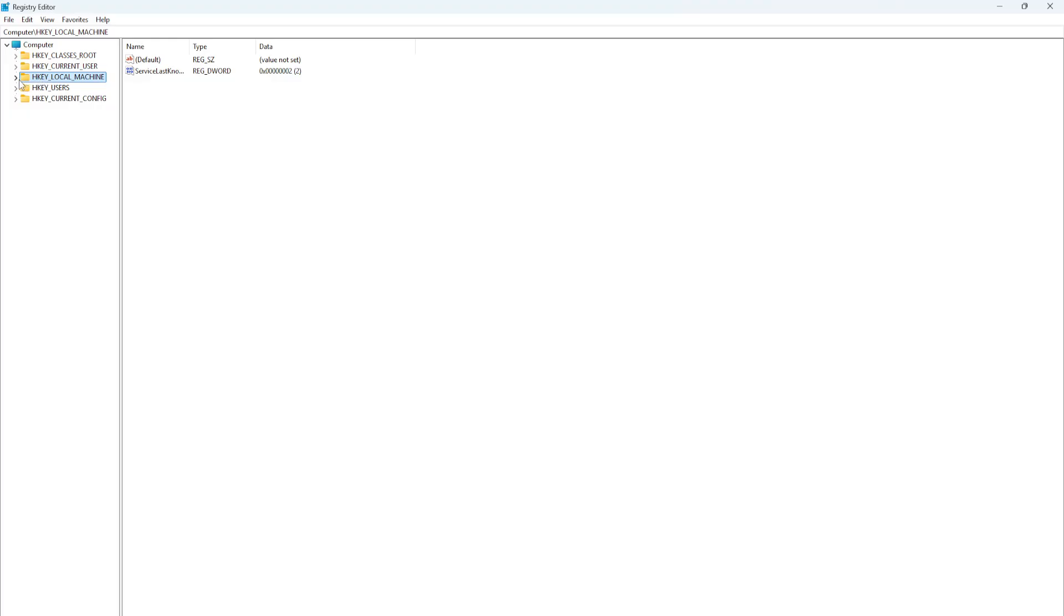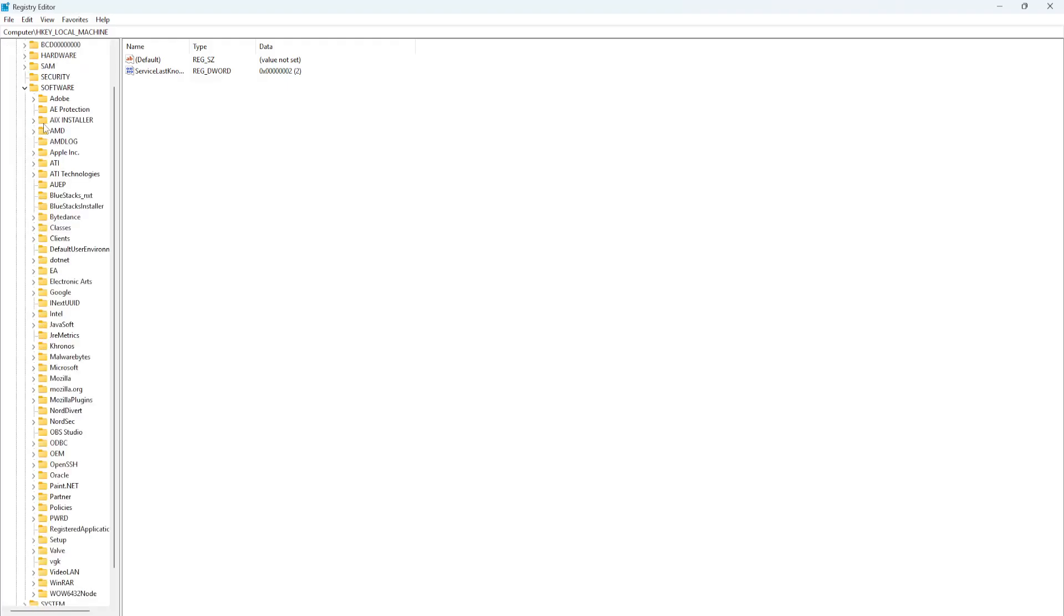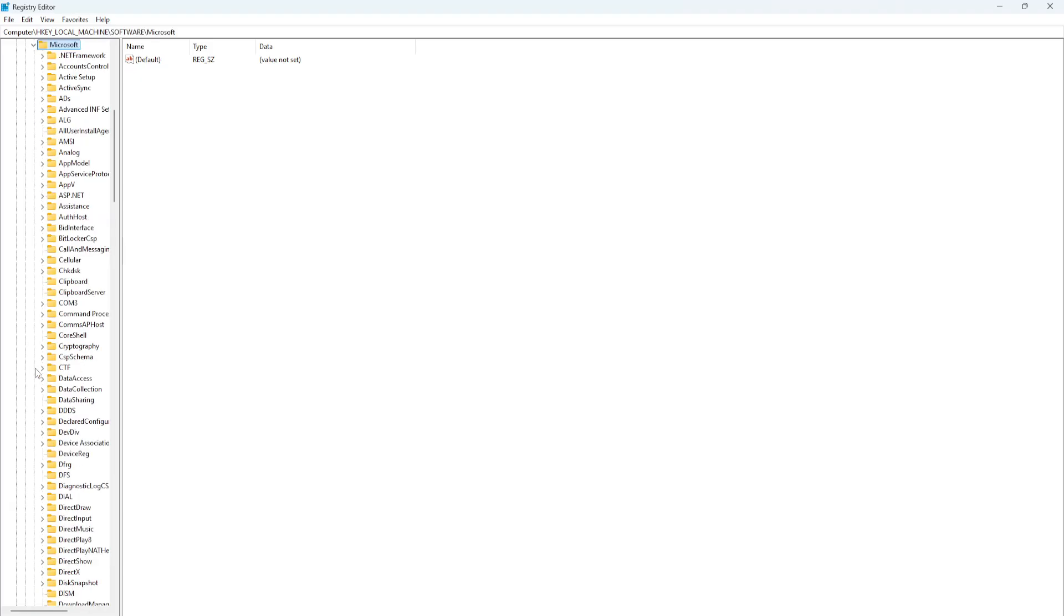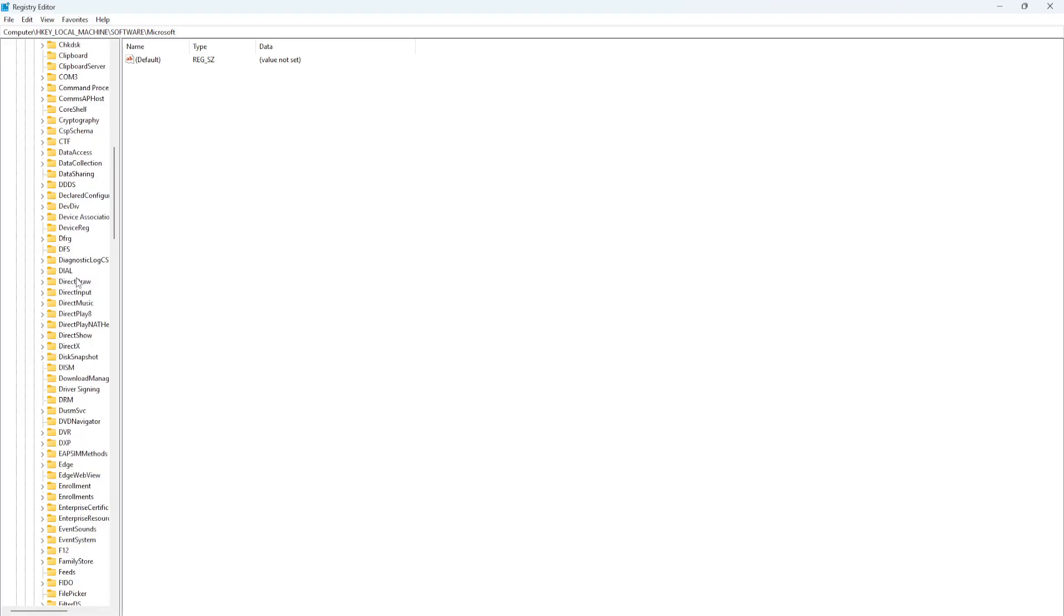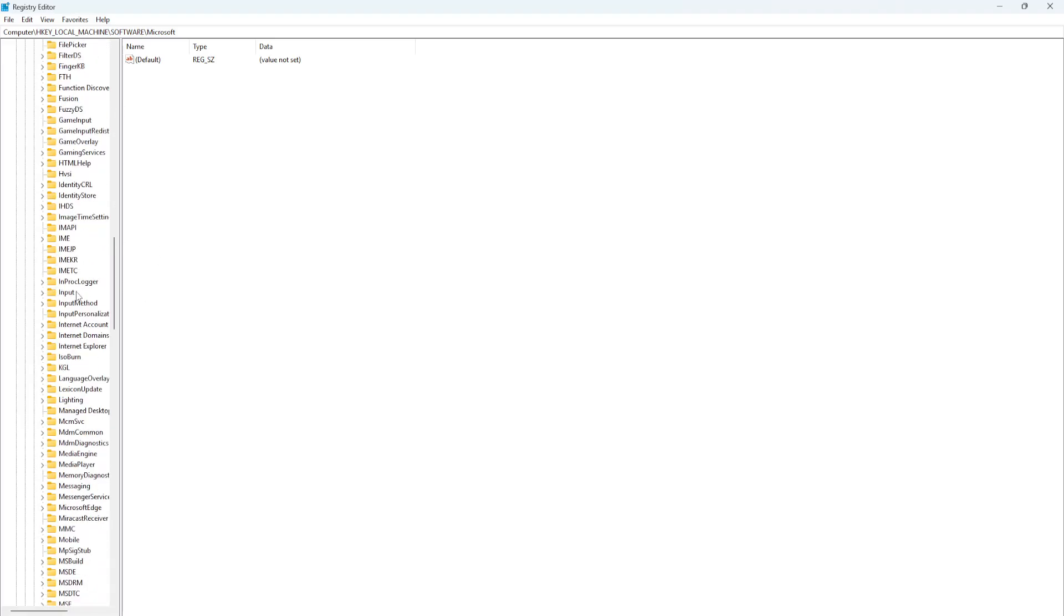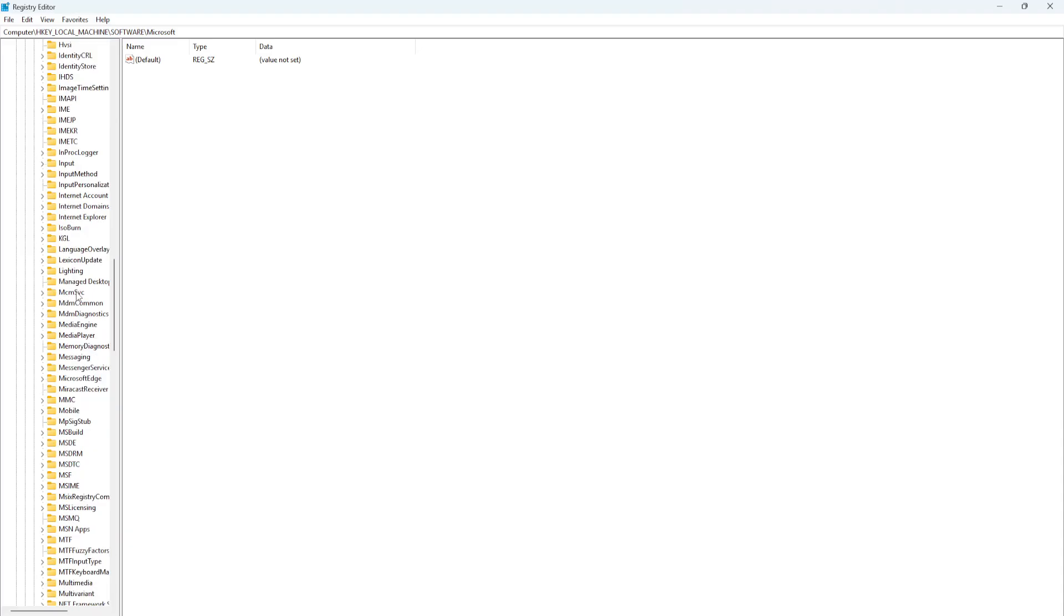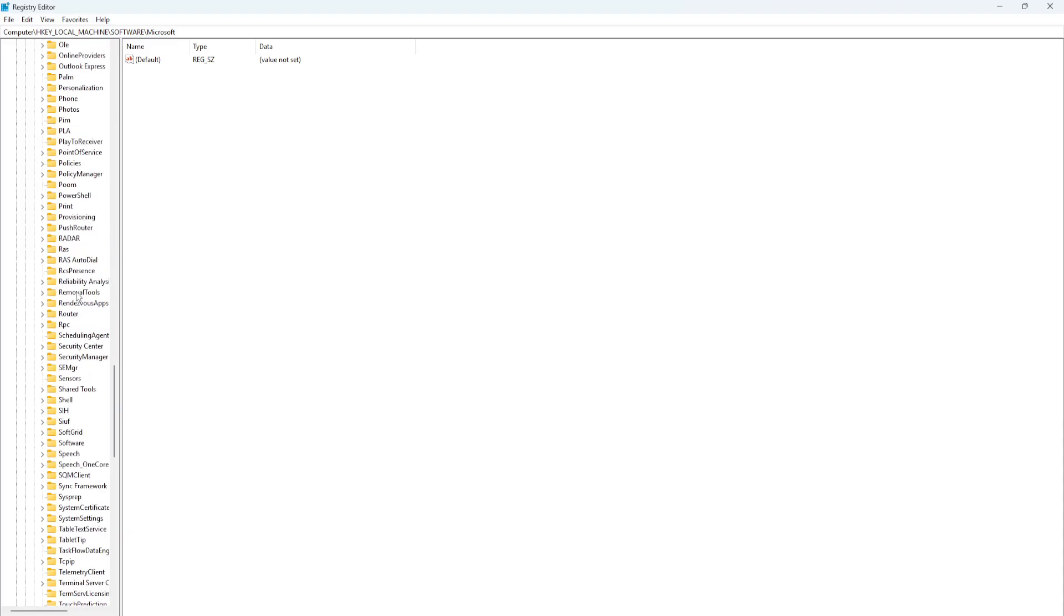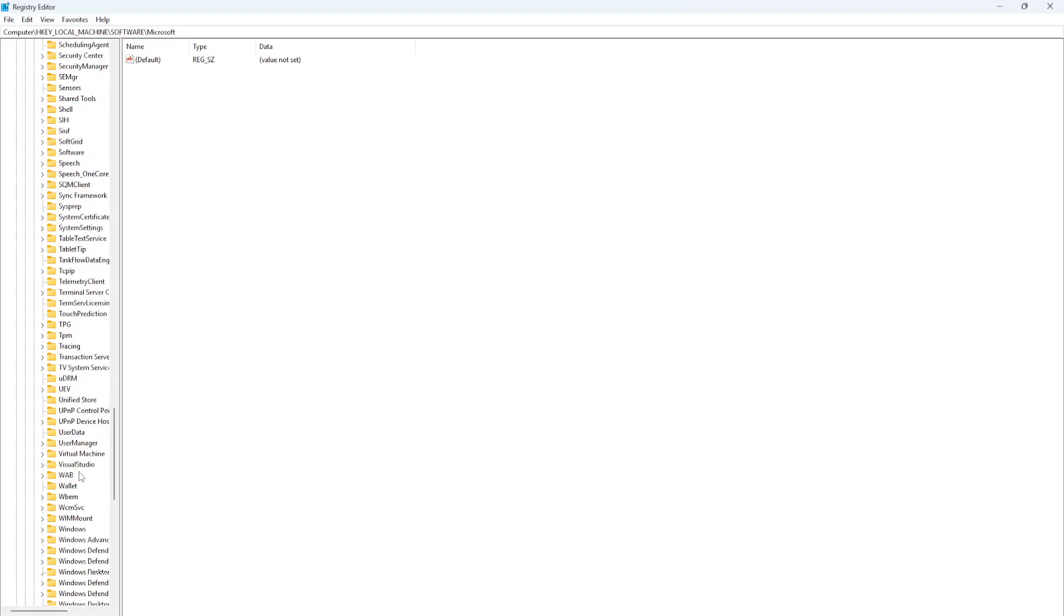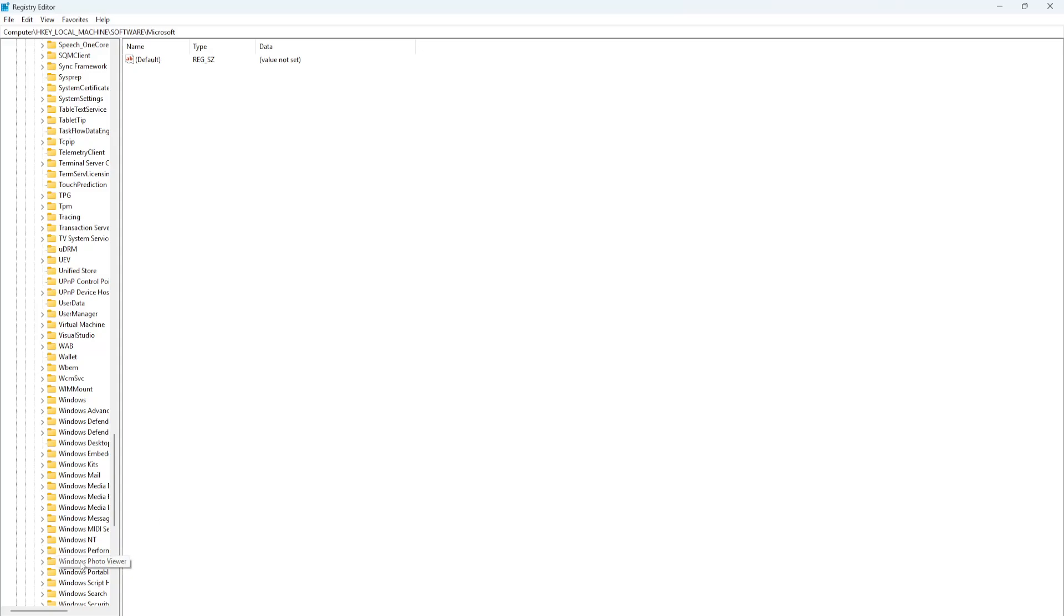Expand HKEY_LOCAL_MACHINE, then Software. Now from here you want to find Microsoft. Expand it and then you will find Windows NT.